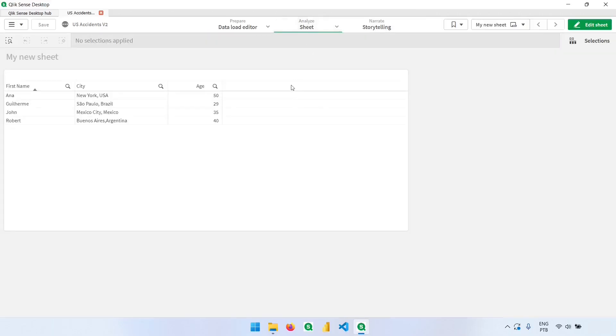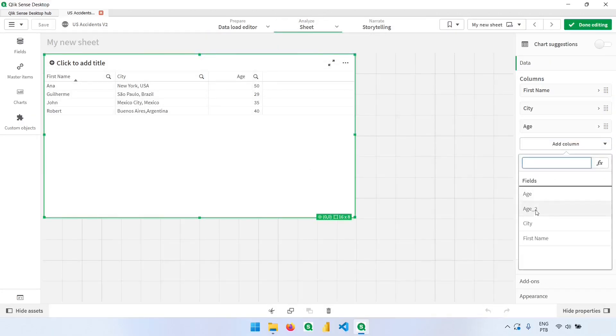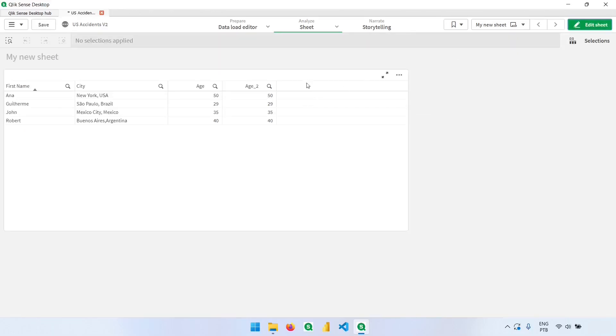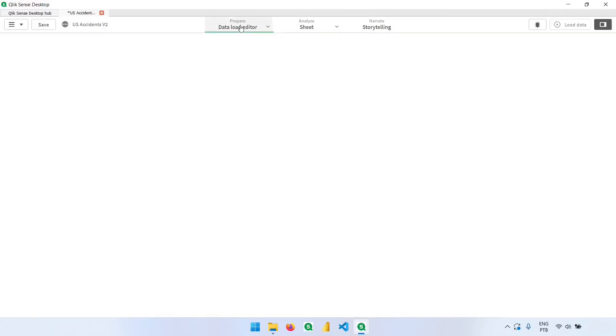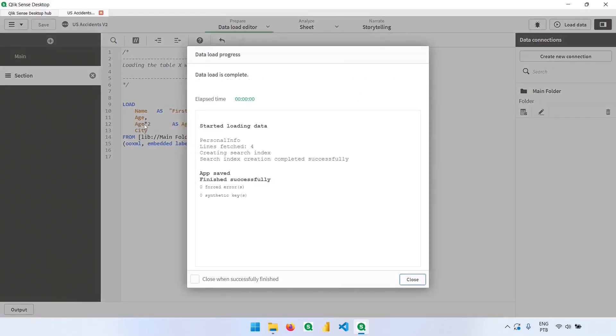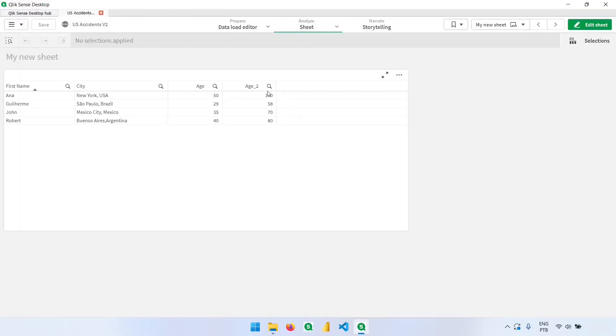Let me go back to my table. If I bring here the new column, here is the result. Now if I type here times two or times any other number, I will have the multiplication. So now going back, I have 100, 58, and so on.